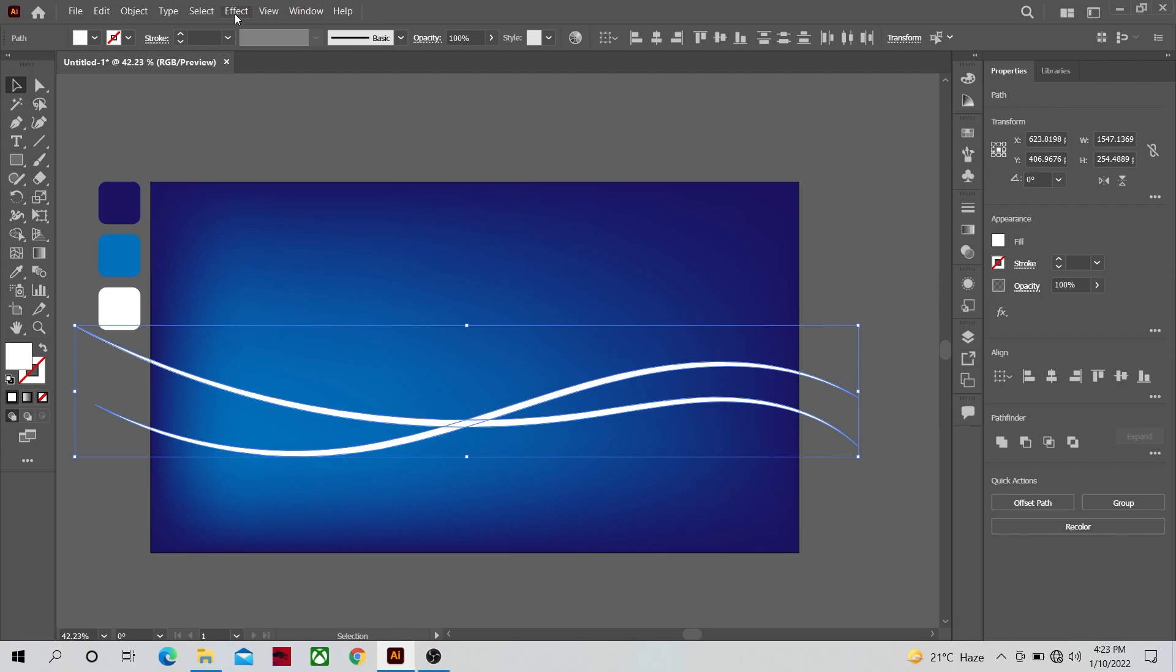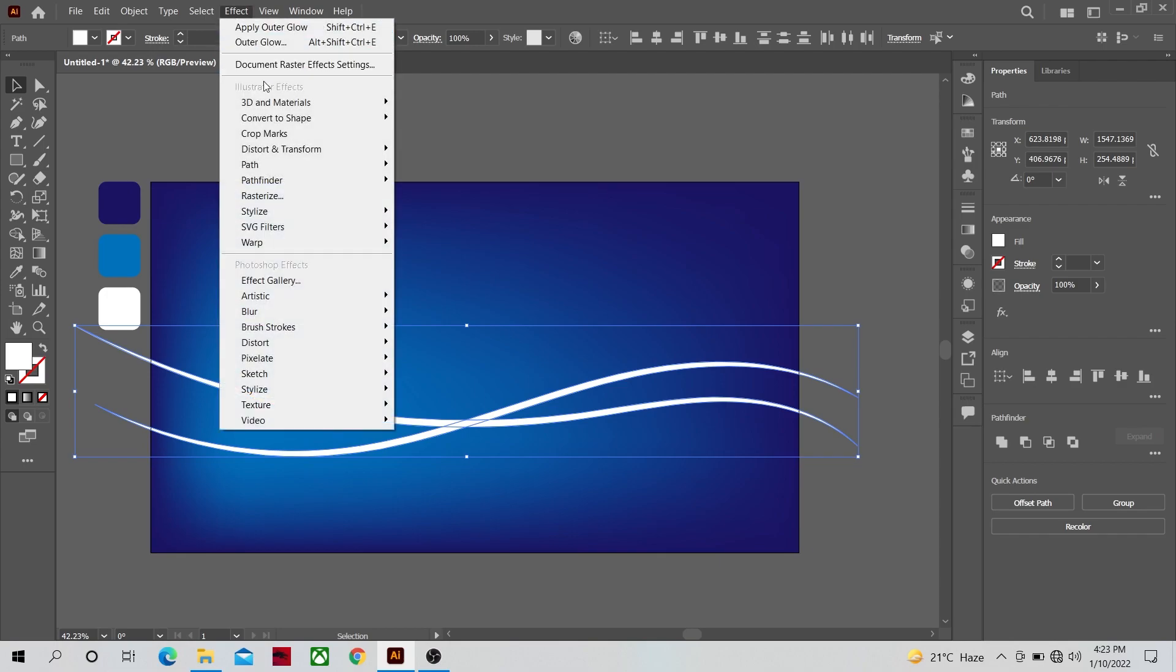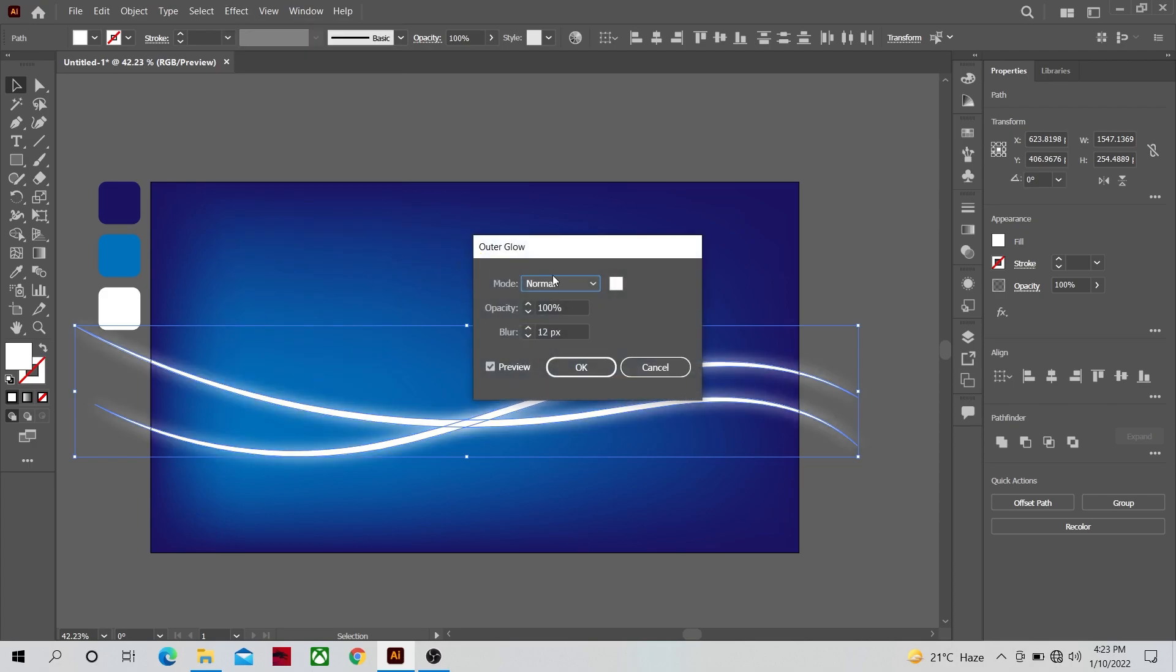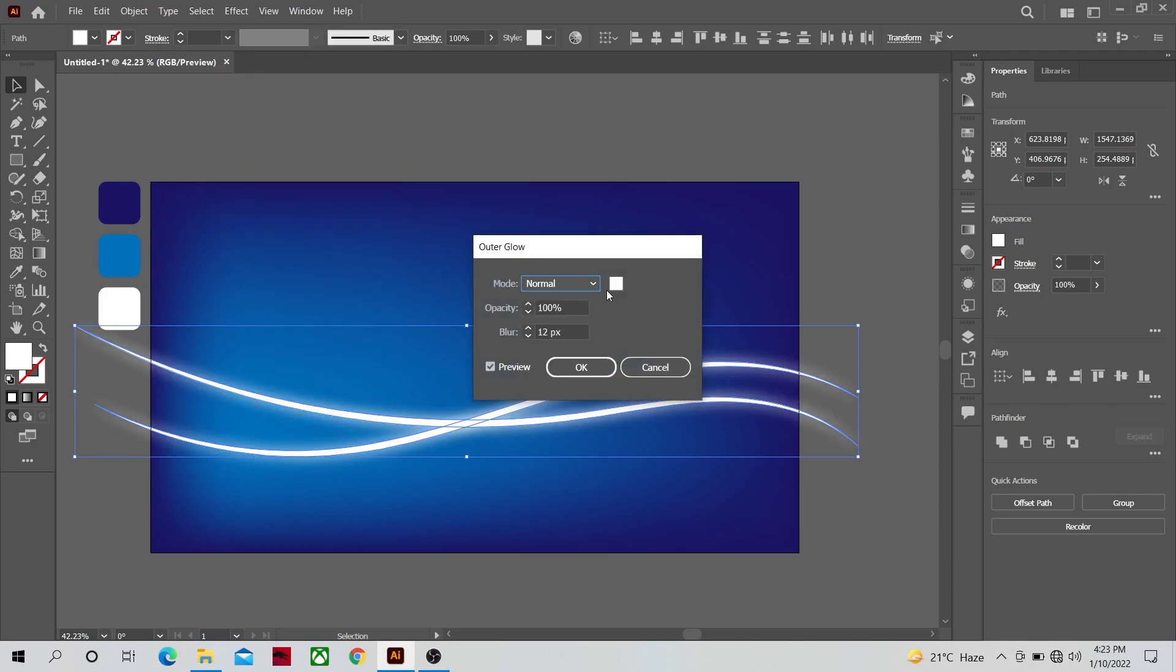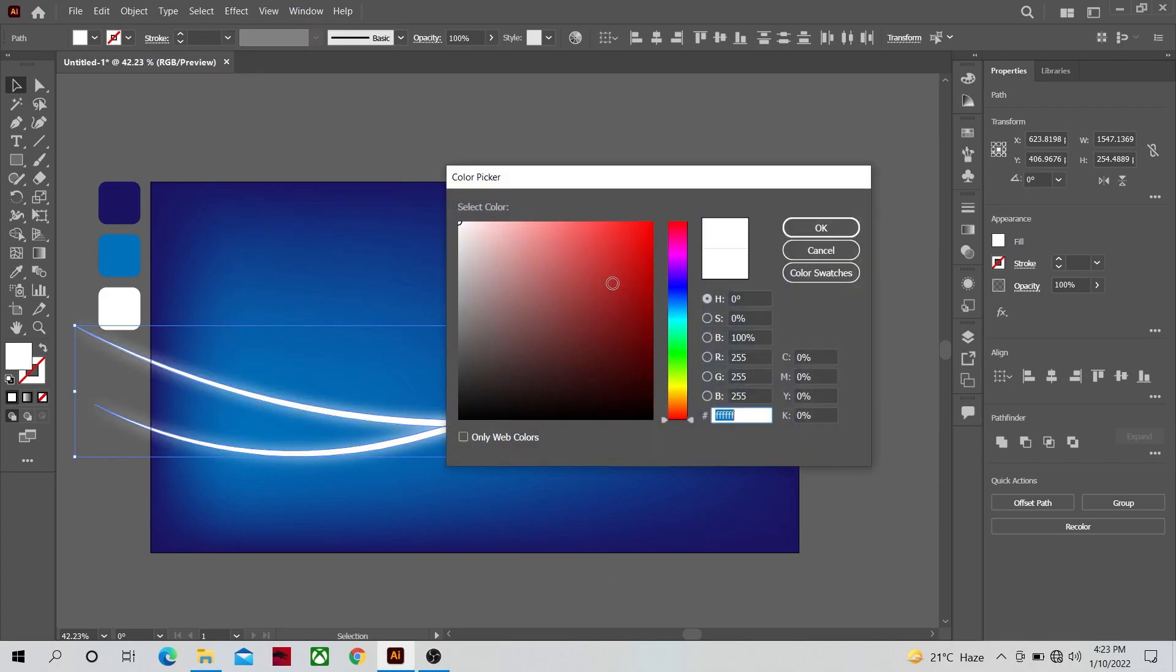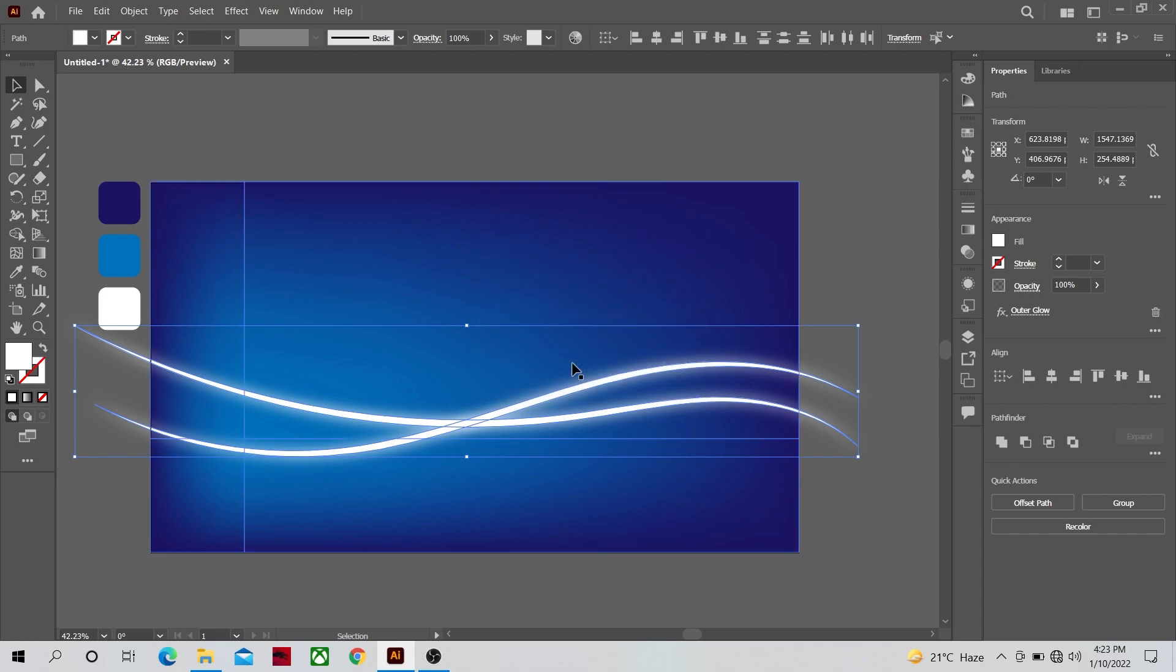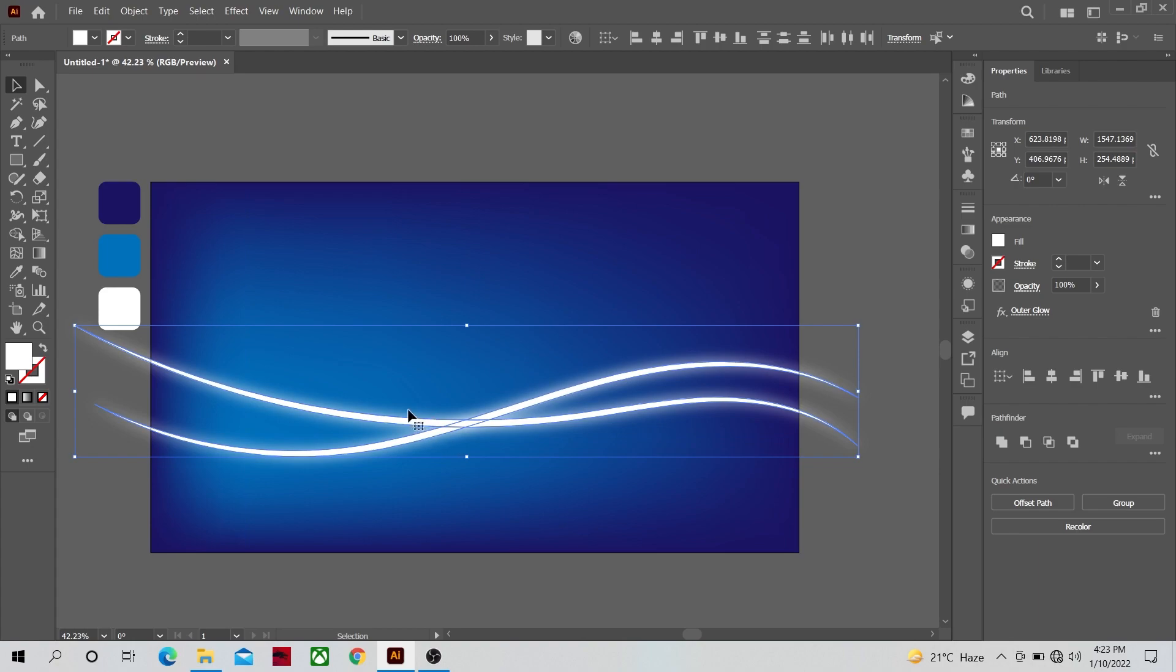Now let's go to effects and select the outer glow effect from stylize. Make sure that the mode is normal and the color is white, the opacity level should be 100 percent and the blur to be 12 and click OK. A glow like this will be applied to it.